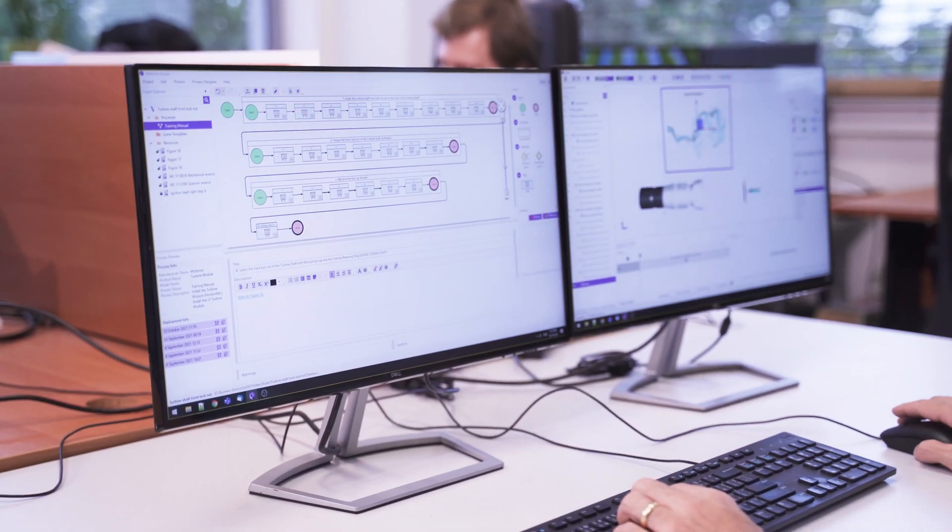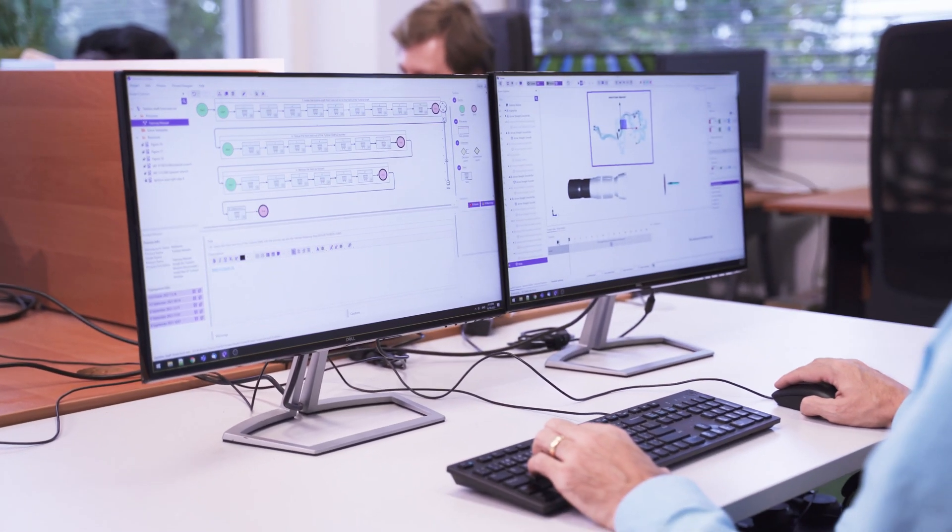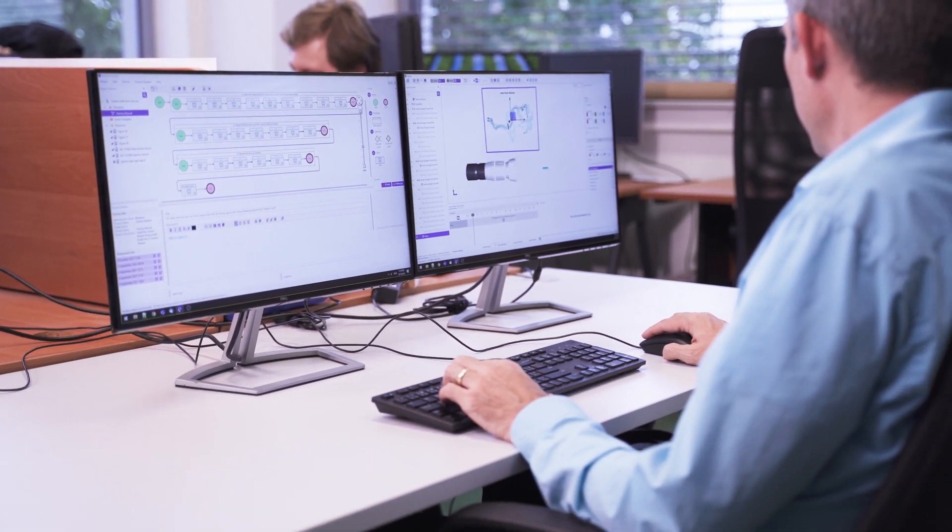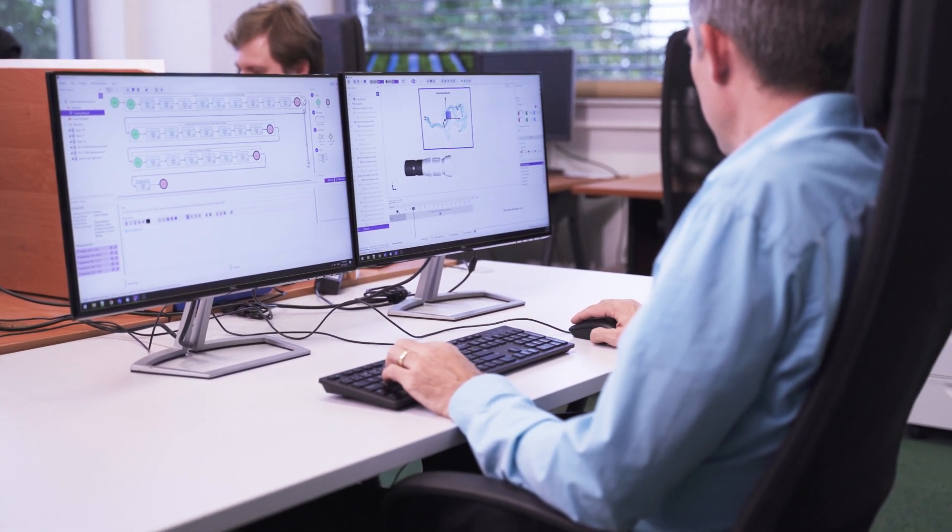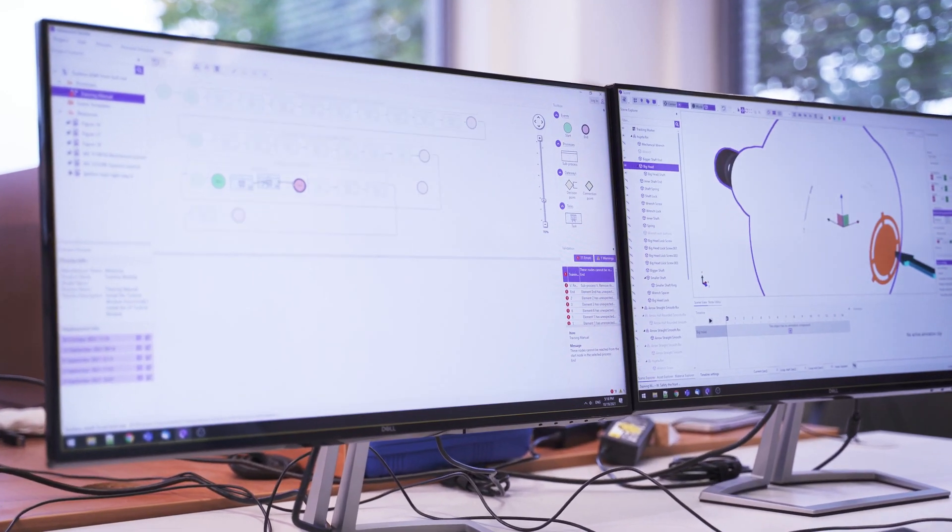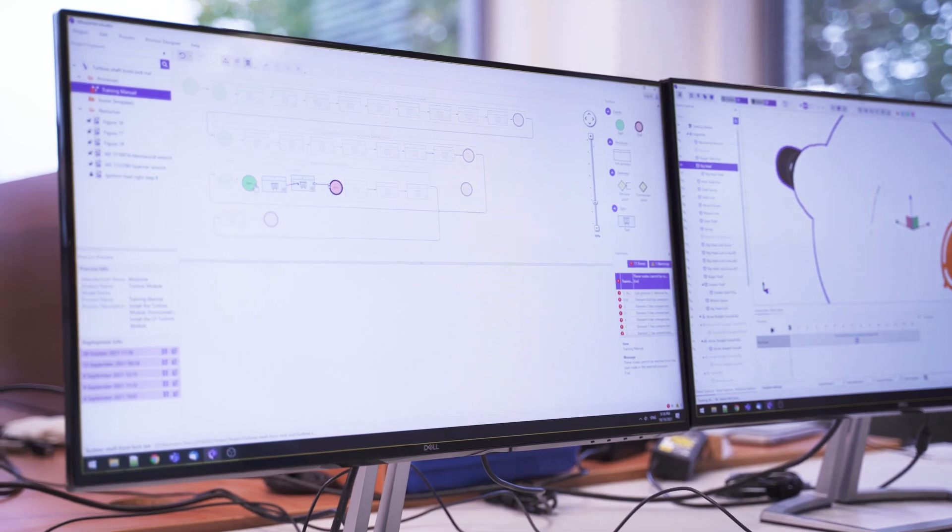This is why we developed Mysterine Studio. Mysterine Studio serves as an authoring and editing tool for the Mysterine app. It's a desktop application for creating AR content.